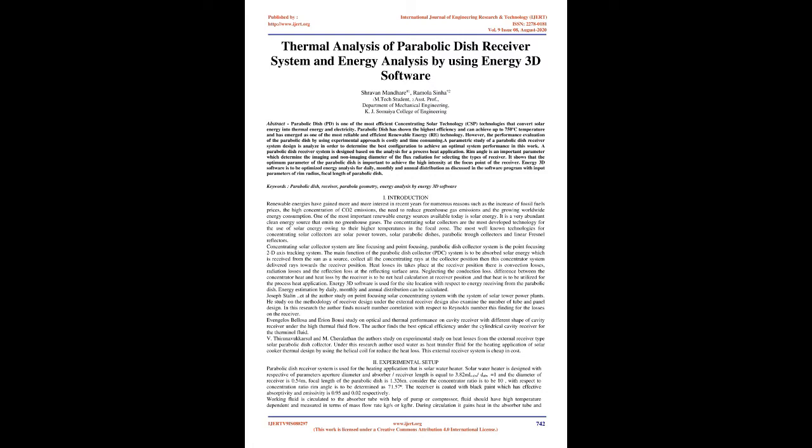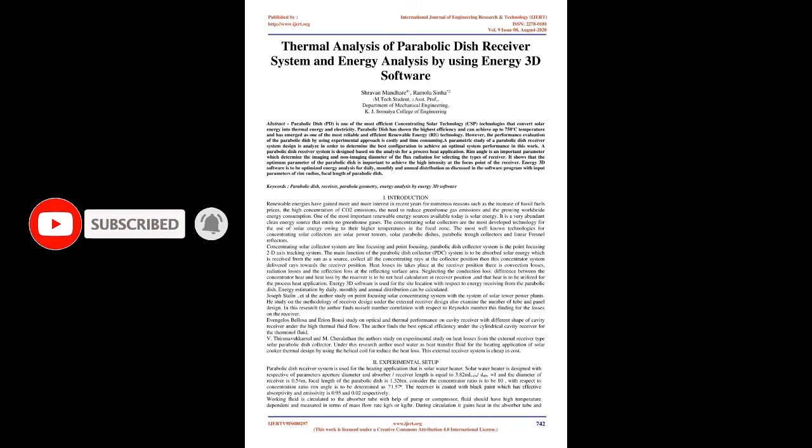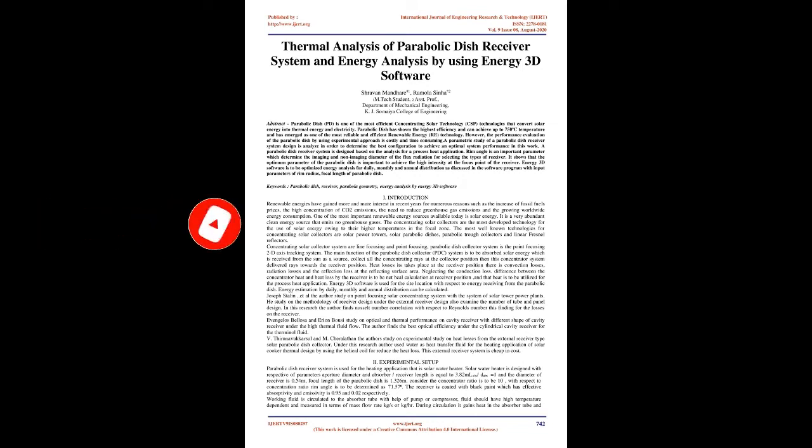The parabolic dish has emerged as one of the most reliable and efficient renewable energy technologies. However, performance evaluation by experimental approach is costly and time-consuming. A parametric study of a parabolic dish receiver system design is analyzed to determine the best configuration to achieve optimal system performance.